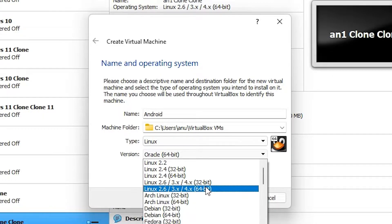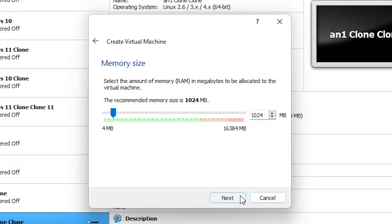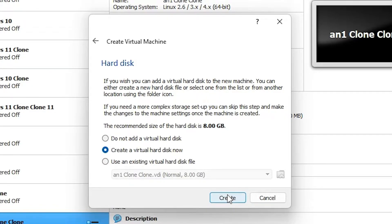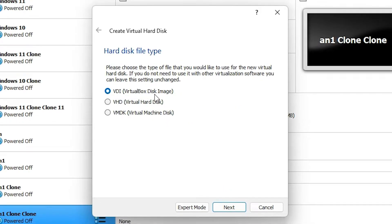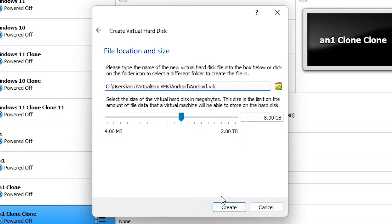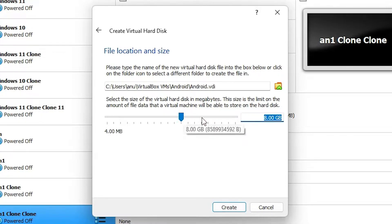Now go to Next. I allocate 5GB memory — you can allocate any memory you like. Go to Next, then Create Hard Disk. Click Create. Select VDI (Virtual Disk Image) and click Next. I prefer dynamic allocation. 8GB is sufficient for this process, but if you want a larger hard disk just scroll down to adjust. Now click Create.